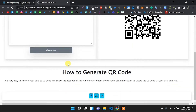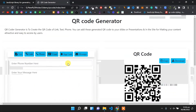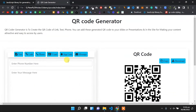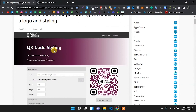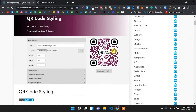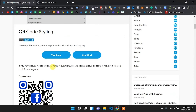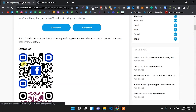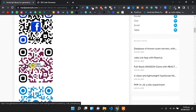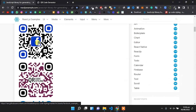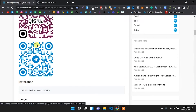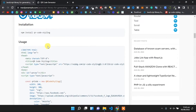Now we will use another JavaScript QR code library. Its name is QR Code Styling. We will generate QR codes of different designs with a center logo. These are sample QR codes generated from the new QR Code Styling library.